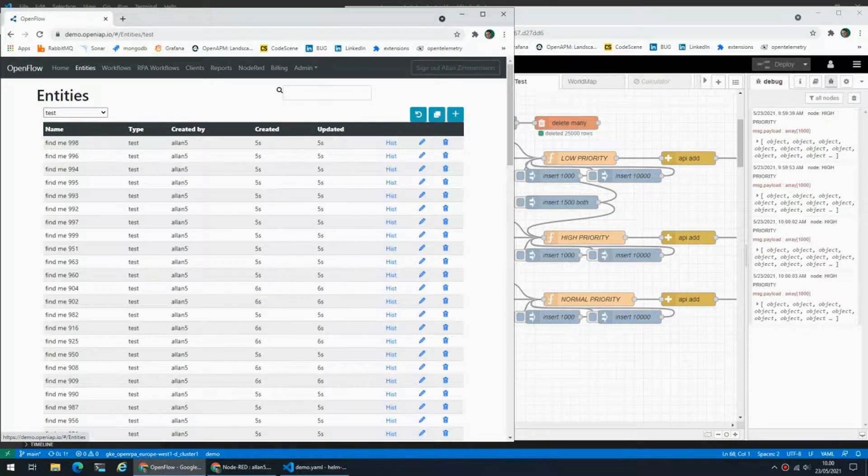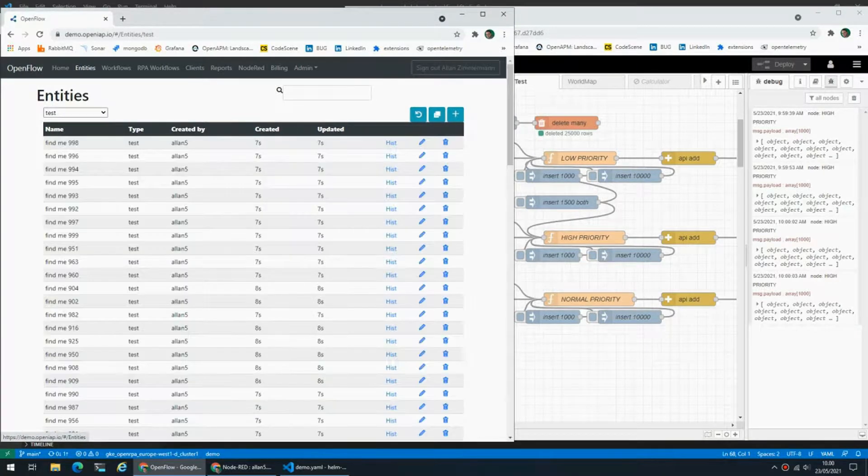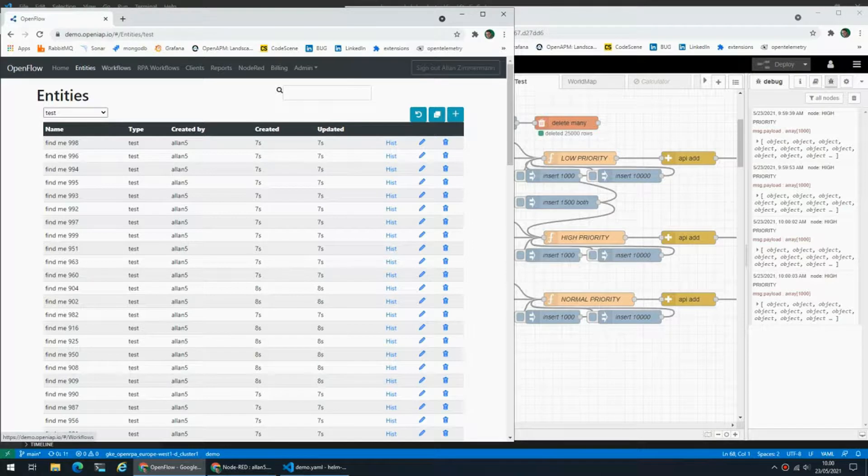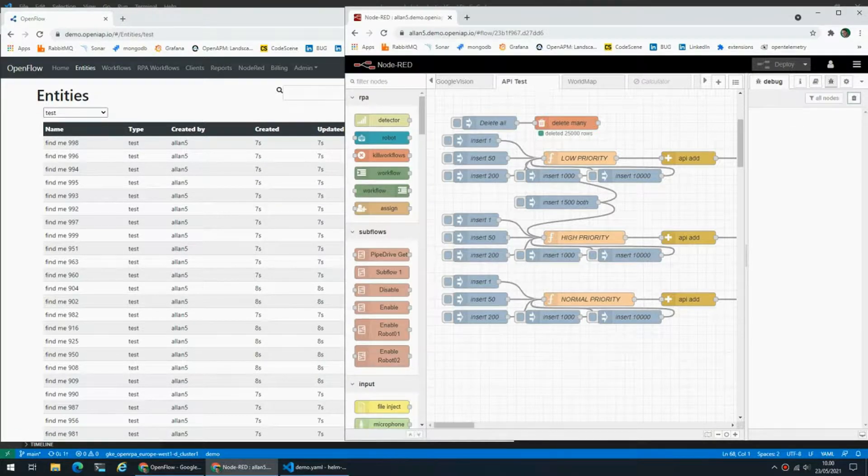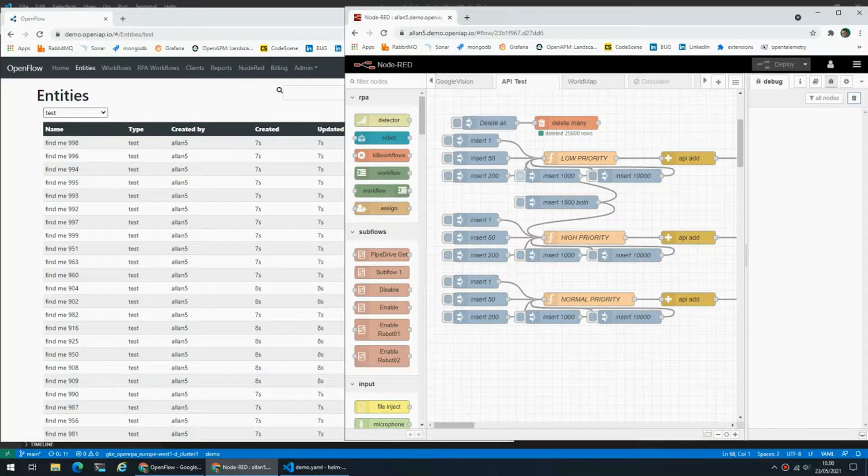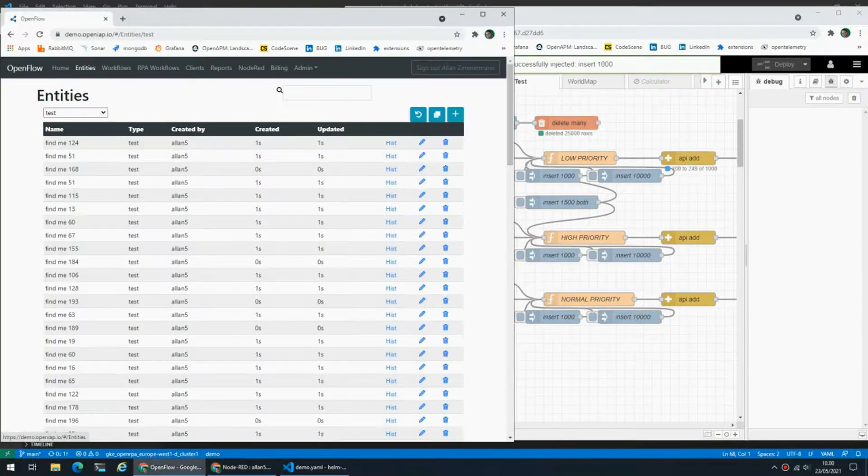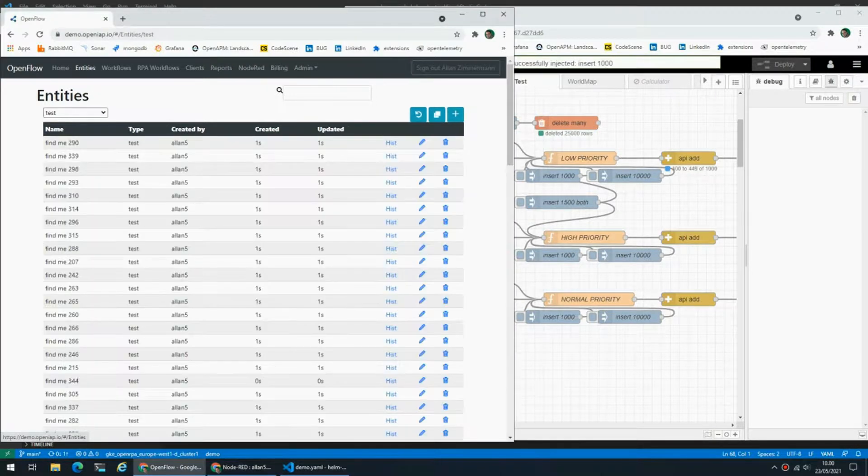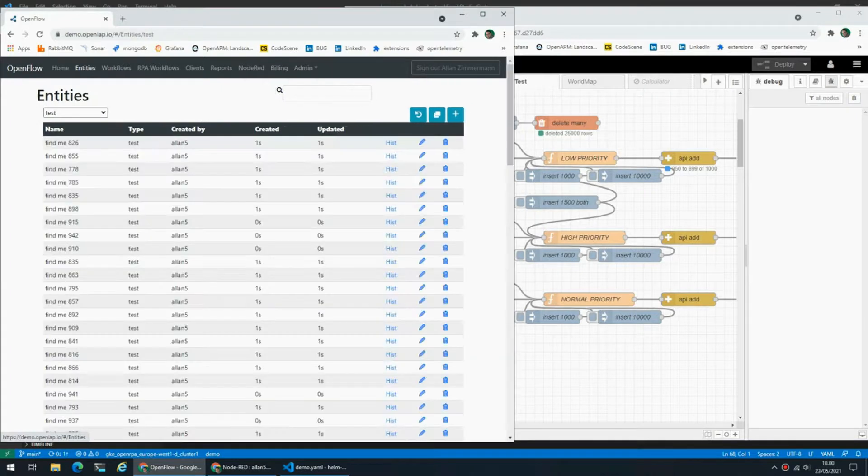So what we can do is we can start playing around with the priorities. Per default, all Node-RED will work at a lower priority than the UI. So if I add the same 20,000 items here at a normal priority, as you can see the UI is still responsive.